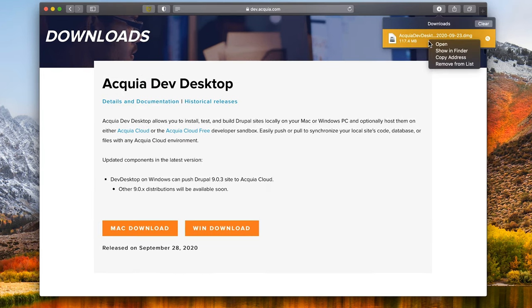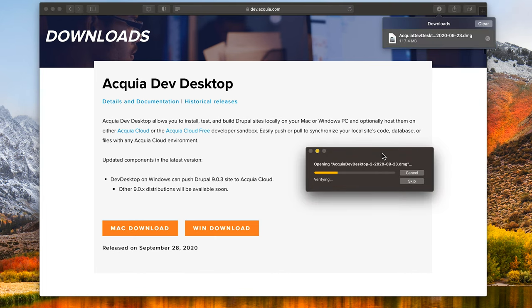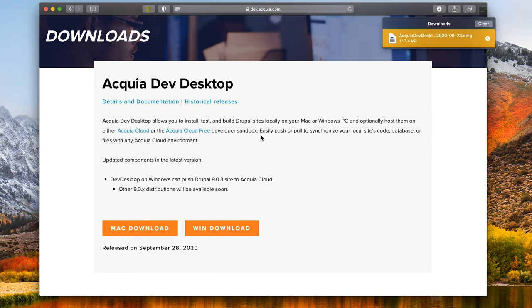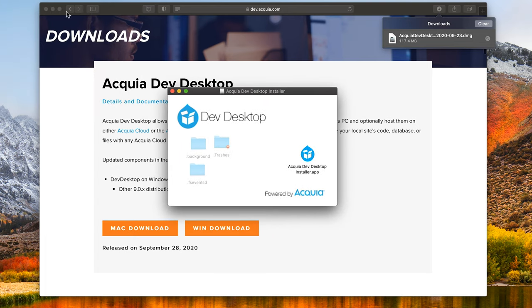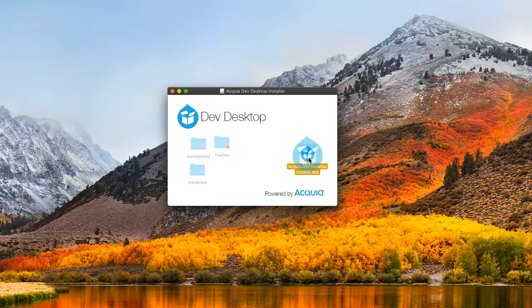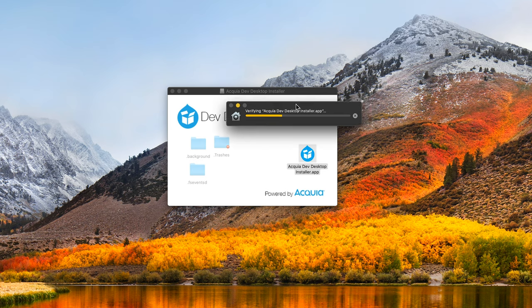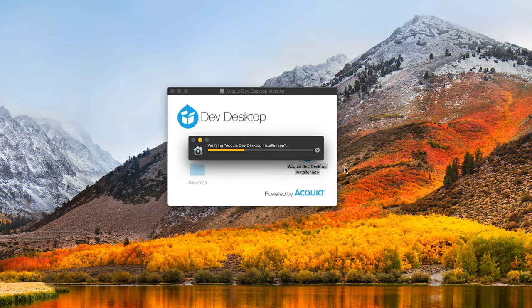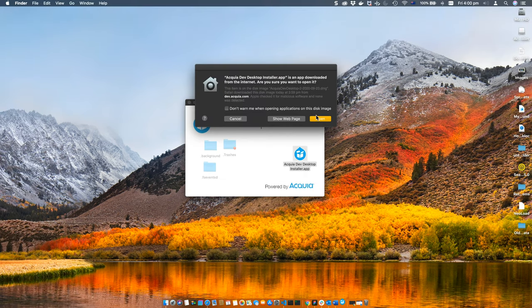Once downloaded, double-click the DMG file so the installation process can start. Once the media is verified, it will automatically go to the next process and present you this window. Double-click on Acquia Dev Desktop Installer. It will verify the app first and then prompt you to enter authorization. Click on the open button.